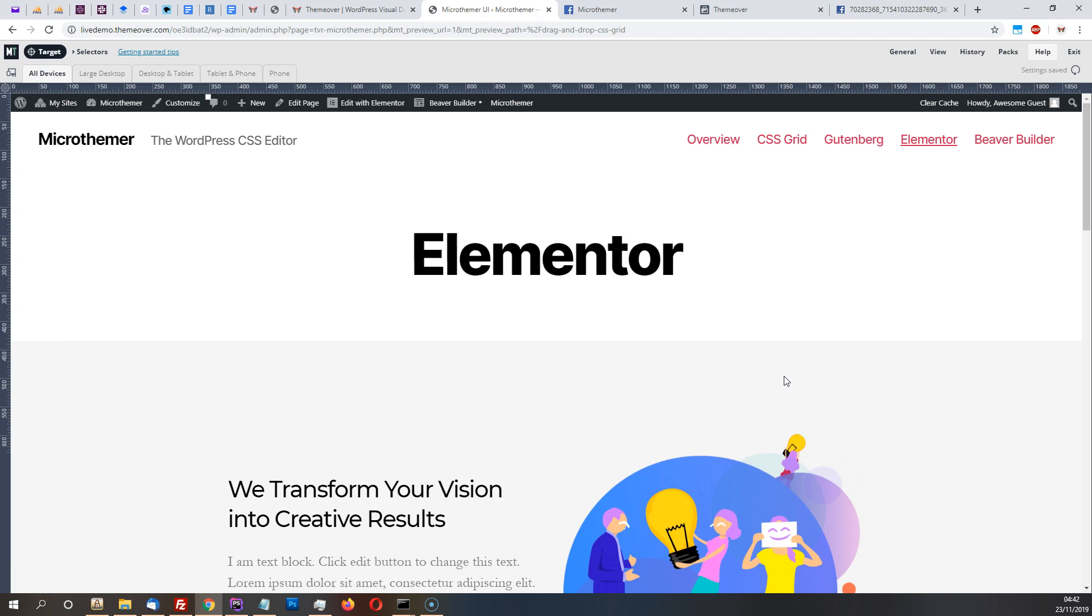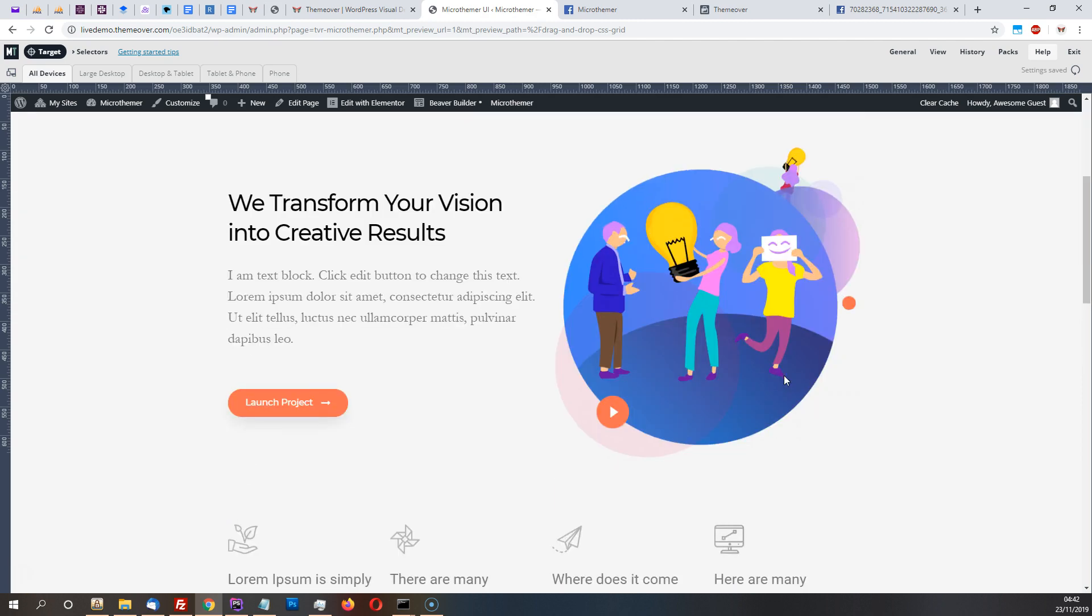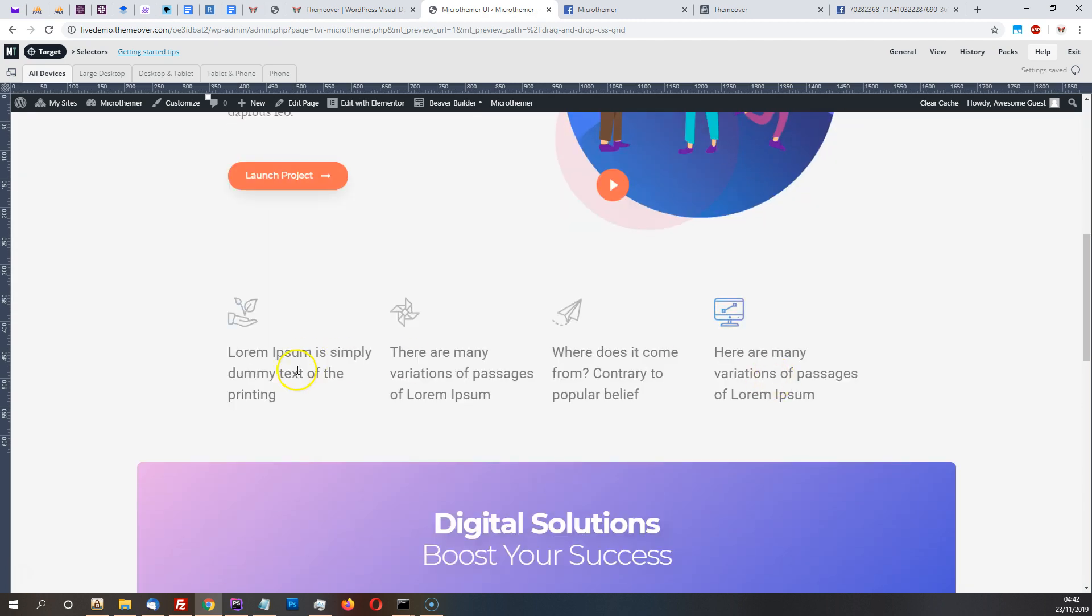So in this video I'm just going to quickly show you how to override Elementor's column structure using Microthemer with the new CSS grid controls.